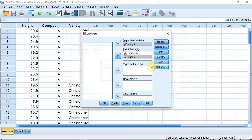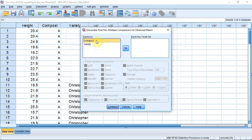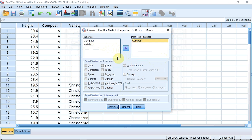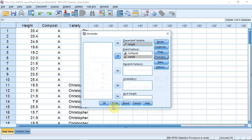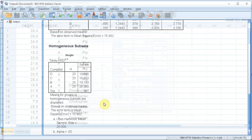I now go up to Post Hoc. I'm going to select Compost and transfer it into the Post Hoc test box using the selection arrow. I'm going to do the Tukey test on it. There's no point in doing a post-hoc test on the Variety data as there are only two varieties. Further, SPSS will not do a post-hoc test on the interaction between the two factors. I now press Continue, then run the test by pressing OK.